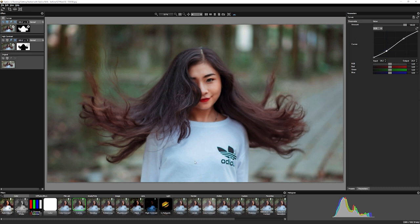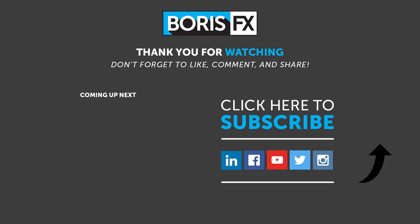And that's a quick look at how we can start to use Easy Masks in Optics. For more information about Optics and to download a free trial, head on over to borisfx.com. You can also find other tutorials and the latest news and events. My name is Ben Brownlee with Boris FX — thanks for now, and I'll see you again soon.